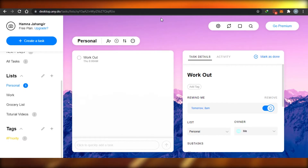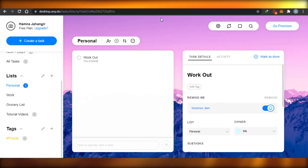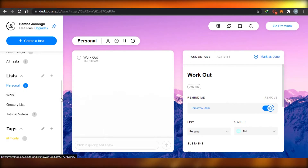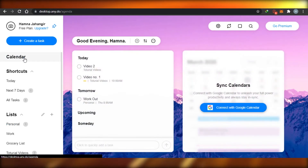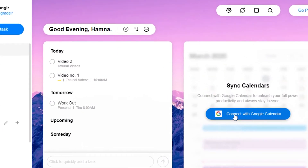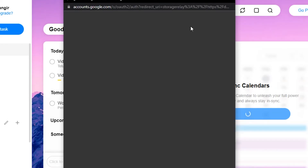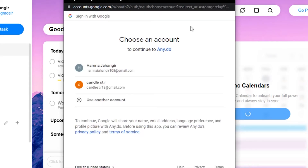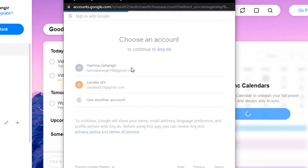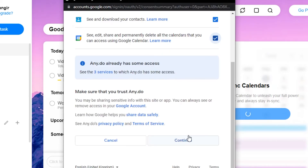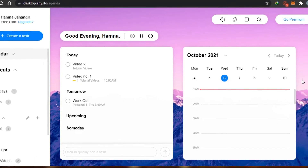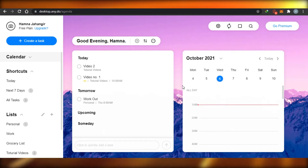The great thing about Any.do is that you can integrate a lot of other features, such as Google Calendar and WhatsApp. If I click on 'Calendar', they say to connect with Google Calendar. I click 'Connect with Google', select my Google account, click 'Continue', and it literally took one minute to integrate my Google Calendar into Any.do.